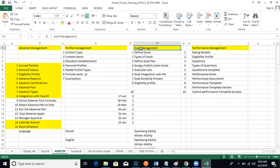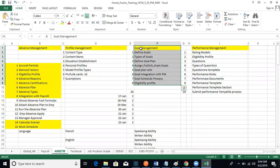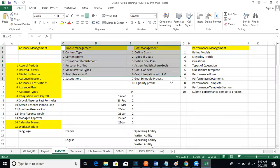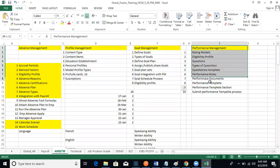An eligibility profile is required when you run the process. In goal management, what we did: we uploaded goals, created goal plans, created eligibility profiles, and created goal periods — monthly, quarterly, yearly, or six months. We integrated all of these and finally assigned them to employees. Then we integrated profile management with goal management.